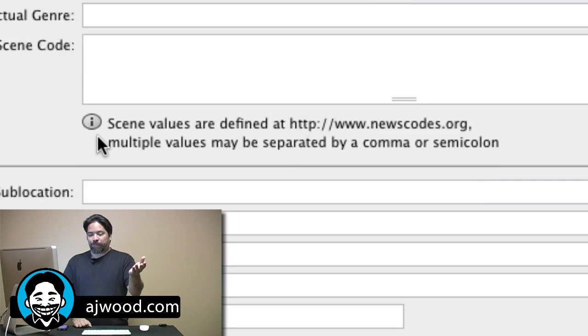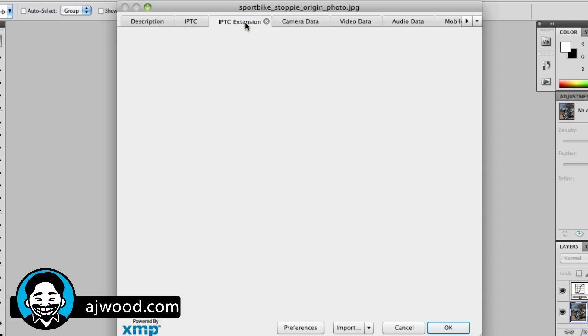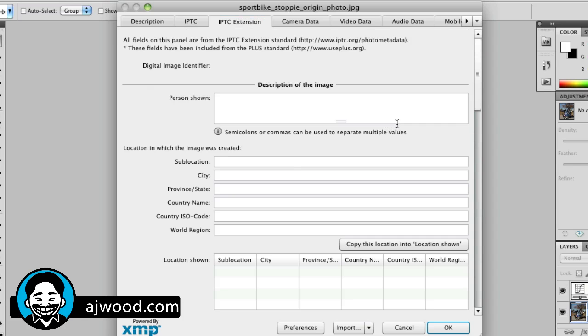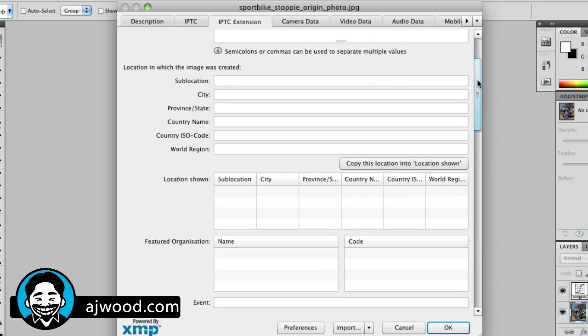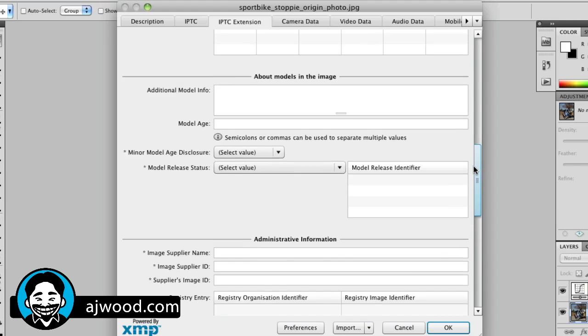We also have our IPTC extension info which would include things like location information, information about model releases, and any administrative info.